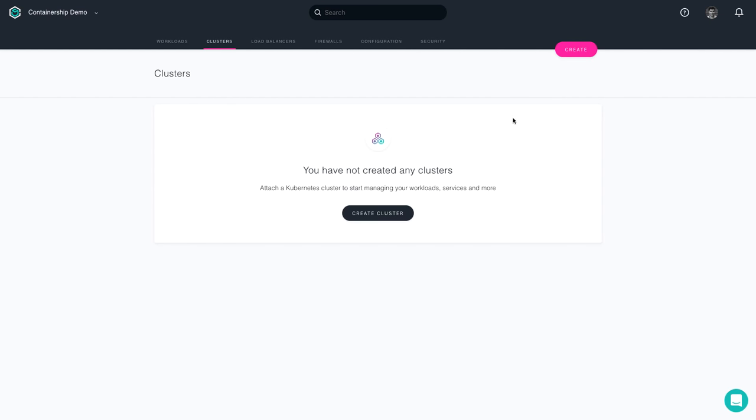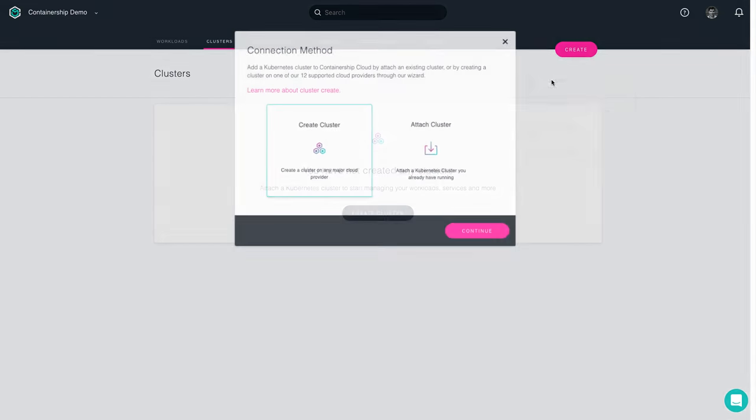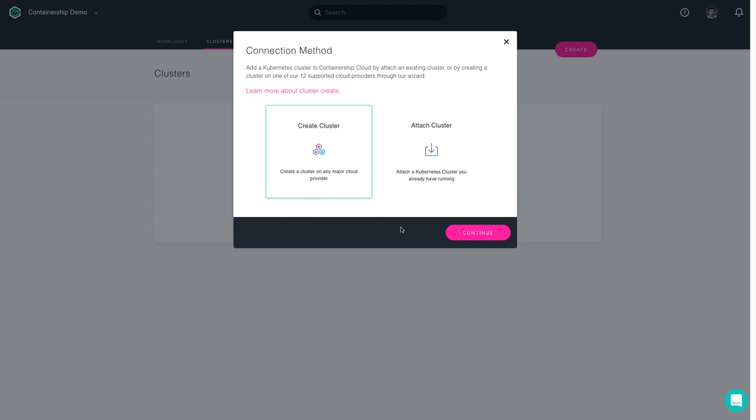Once that's set up, you're able to get started by pressing the Create button and selecting Cluster. Today I'm going to be creating a cluster from scratch, so I'm going to choose the Create Cluster option.